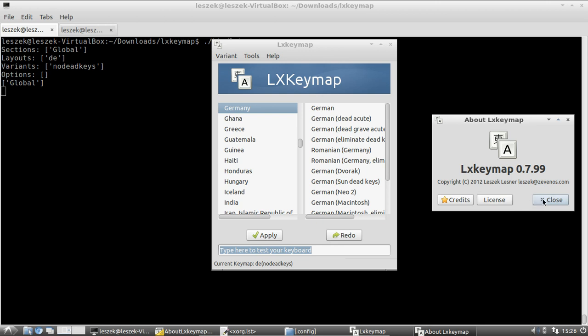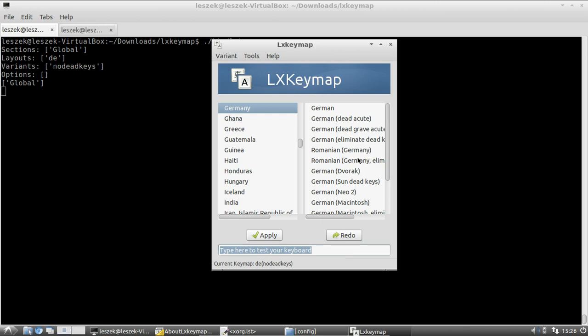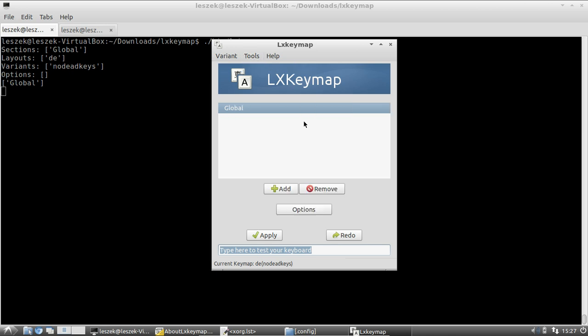I'll show you a few new features available in LXKeymap. First, you'll notice there is a 'Tools' option in the menu bar which lets you open 'Show/Hide Profiles'. Clicking this brings up a window showing available profiles. Profiles let you set multiple keyboard layouts. The standard default profile — also available when migrating from older LXKeymap versions — is the global profile, which is the global configuration of your current keymap.